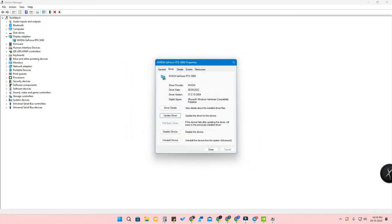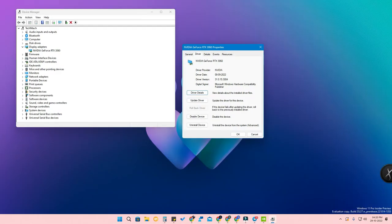If any new driver version is available from NVIDIA, you can easily install it from there. You can also find driver information here. If your driver is not working, you can uninstall the device or disable and re-enable it, which will also get your graphics card working again. This is the second method, useful for troubleshooting as well.